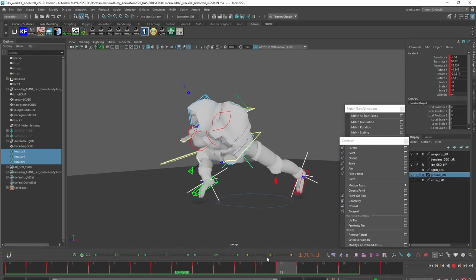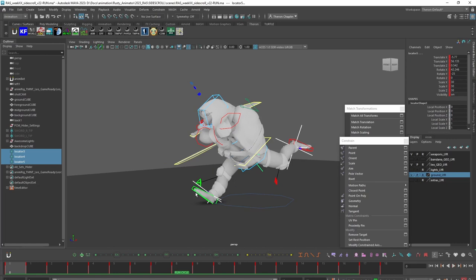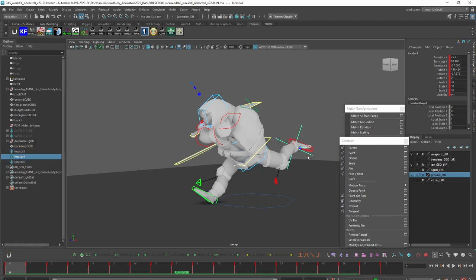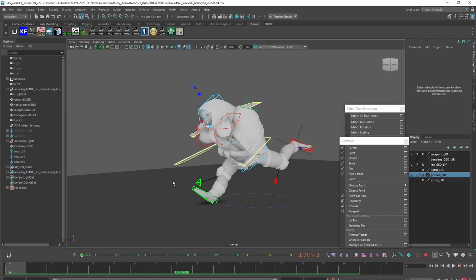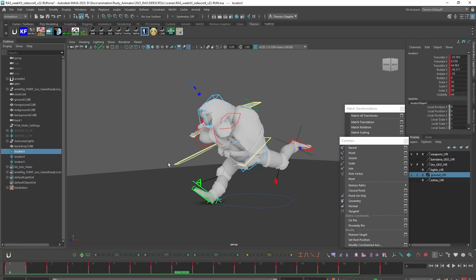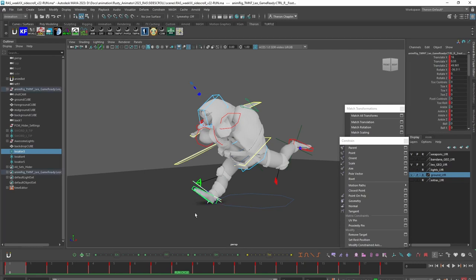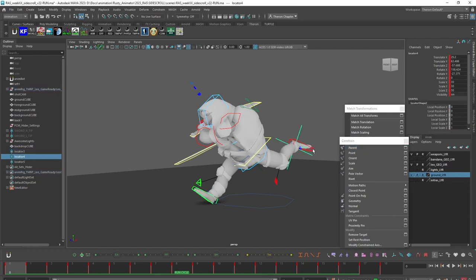We have the same animation going on the foot as we do on the locator — the cog locator, the other foot, et cetera. The important difference is now that animation on the locators is in world space; it's outside of this root control. So what we can do now is take the locators and reverse the constraints. Now I want the locator driving the control. So I'm going to select the locator as the parent, the control as the child, and hit Parent — doing this for all three.